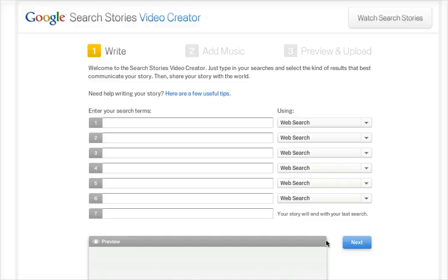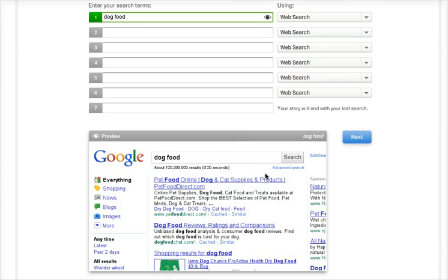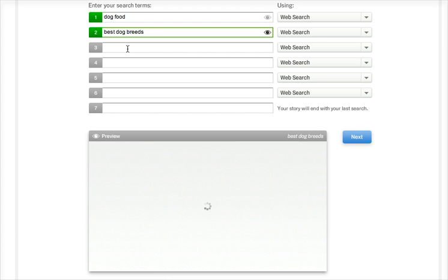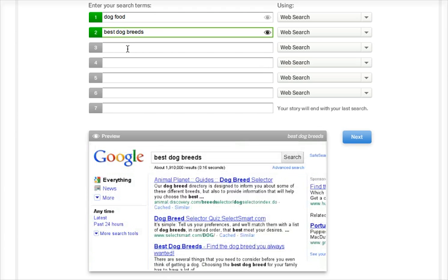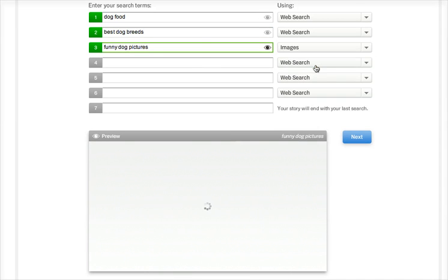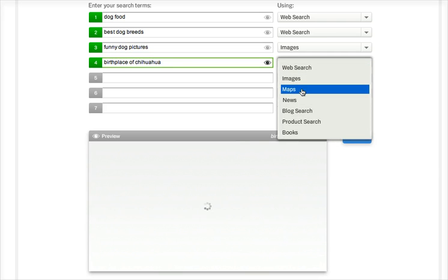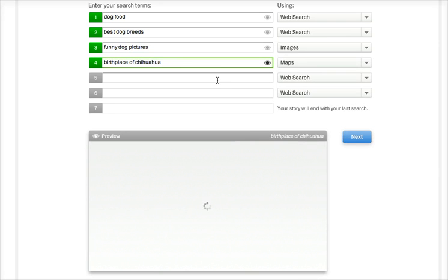So here we are in the Google Search Stories video creator. So let's see, what should we talk about and enter our search terms? Okay, dog food. And if I scroll down here, the preview will look up and tell me what it's going to do. So I want to say best dog breeds, that one, and then finally dog pictures. And I'm going to put it to images in place of picture. Chihuahua, chihuahua map, and how about chihuahua pictures.